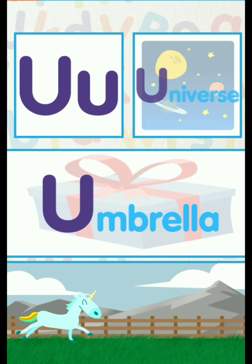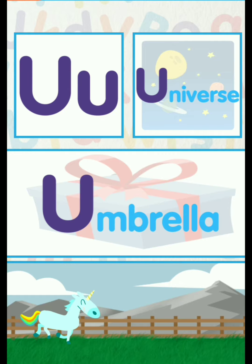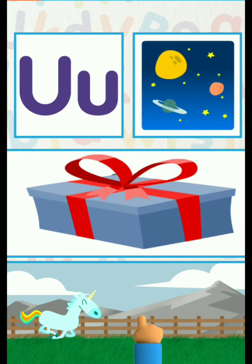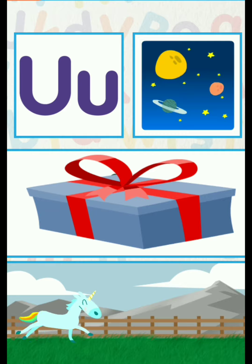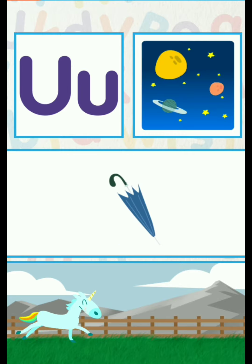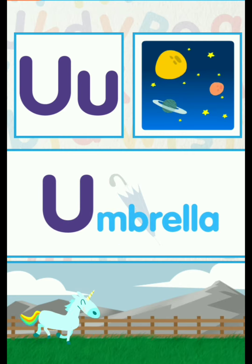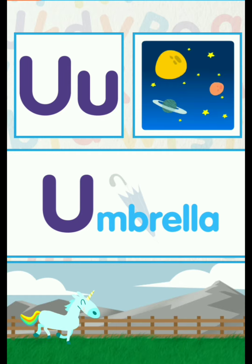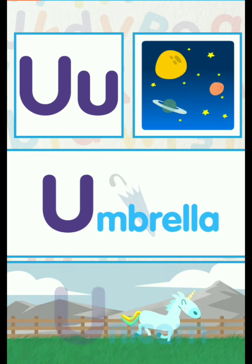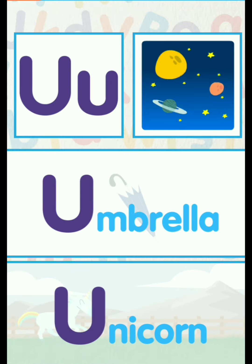U for Universe. U for Umbrella. U for Unicorn.